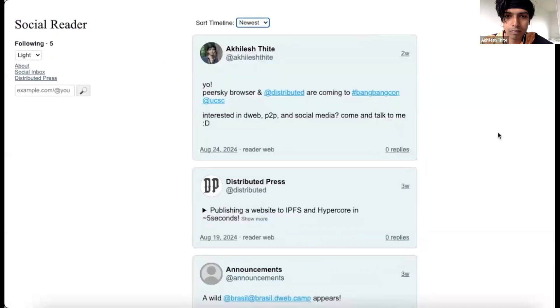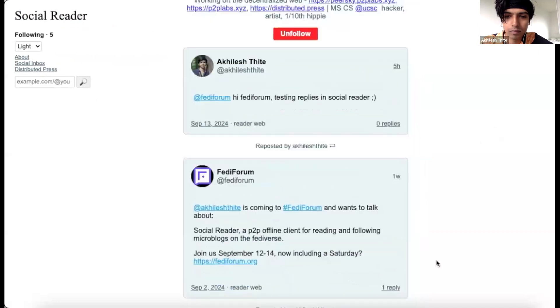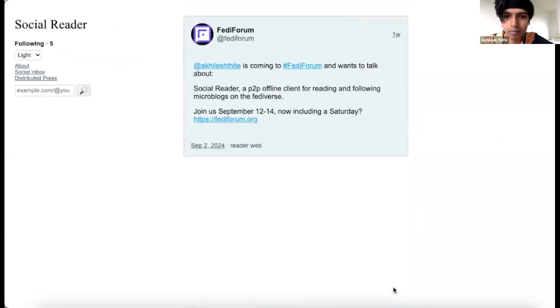As you can see, my timeline has been updated. To view replies, just click on the reply count at the bottom right corner.